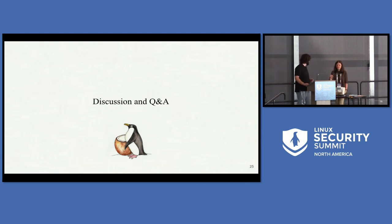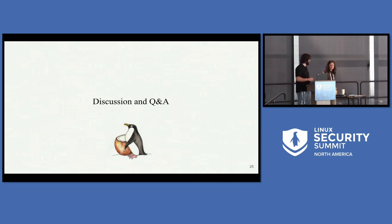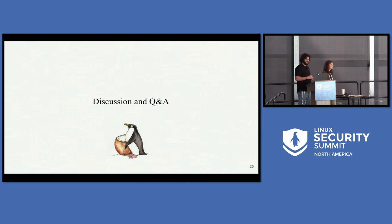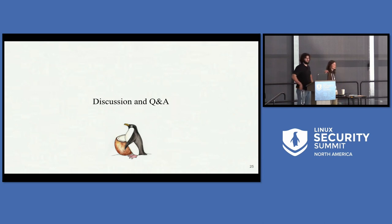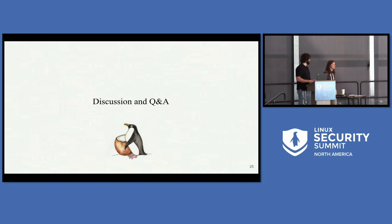Just to advertise: this very cute logo is credited to Carlos. We're playing on coconut — COCO is the confidential term for confidential computing. We actually have stickers over there, so if you want to grab the cute stickers, you're welcome.